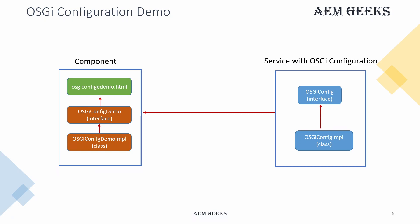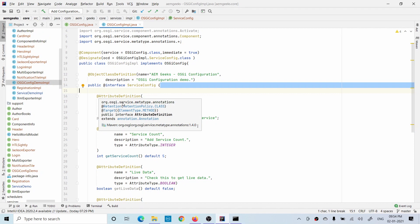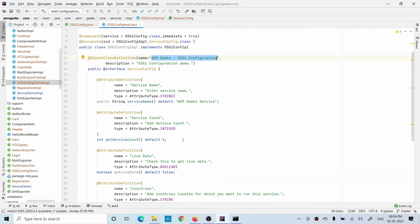We'll display the OSGi configuration values in the component on the front end. Ideally you should use this configuration inside the service class where you declare it, but just for demo purposes I'll call these configurations in the component and show you. I wrote an implementation class with specific annotations. The @ObjectClassDefinition annotation is used to generate a meta type resource - it generates your OSGi configuration fields. When you see this configuration inside the console you will find this name.